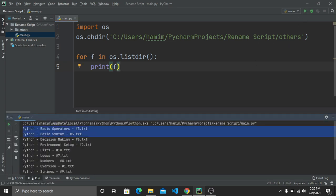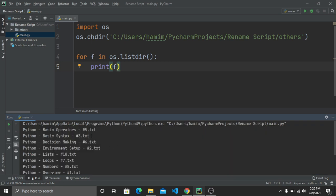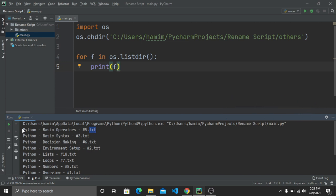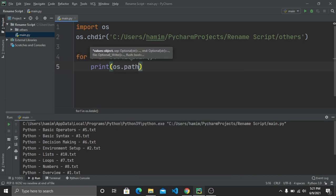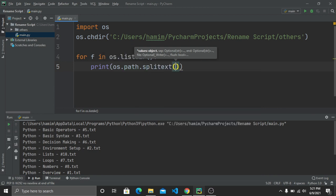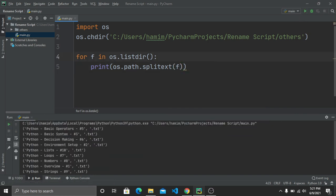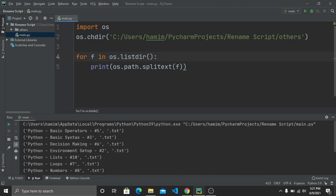Now I want to rename these files, but I don't want to rename the file extension — only the file name. To separate them, we use os.path.splitext(f), which splits the filename into two parts: the name and the extension. Running this shows each file split into a tuple — the first part is the file name and the second is the extension.